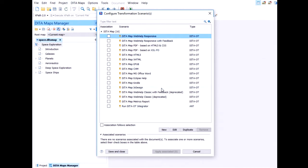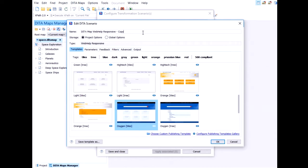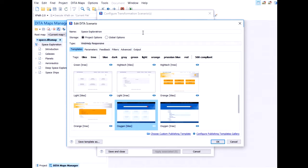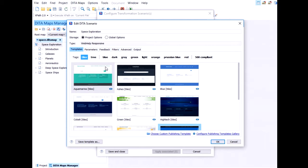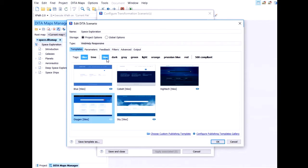We select one of the predefined scenarios, the web help responsive. We duplicate it. Let's change the name. Let's say it's space exploration because my content is actually about space exploration. So the first tab here are the templates, the built-in templates. On the top you have some tags and metadata to help you identify a template to your liking.